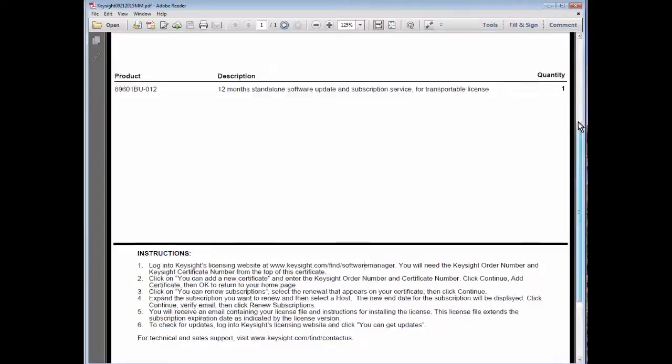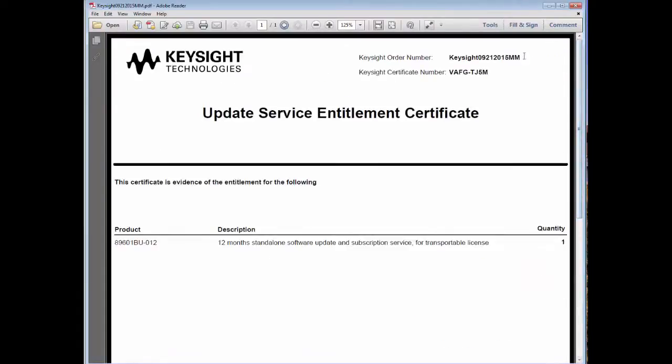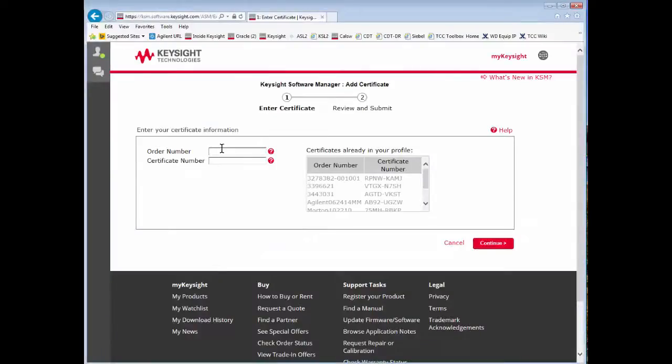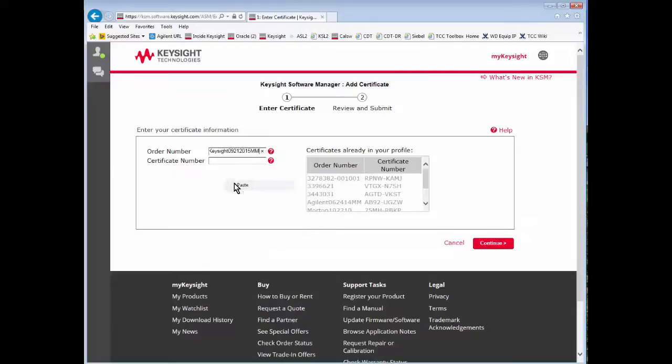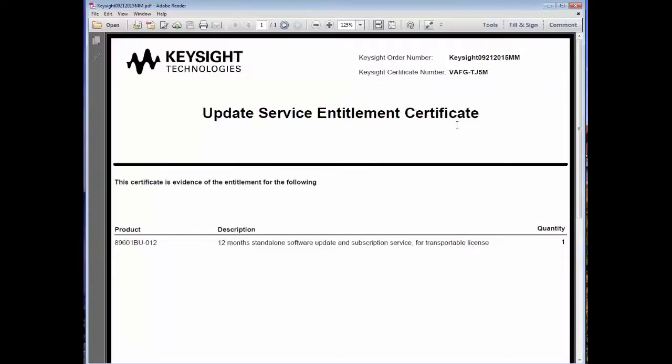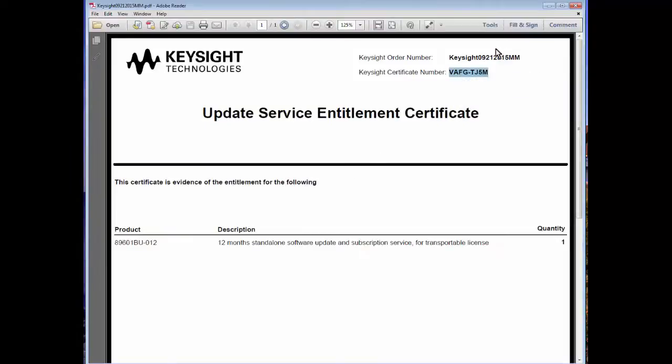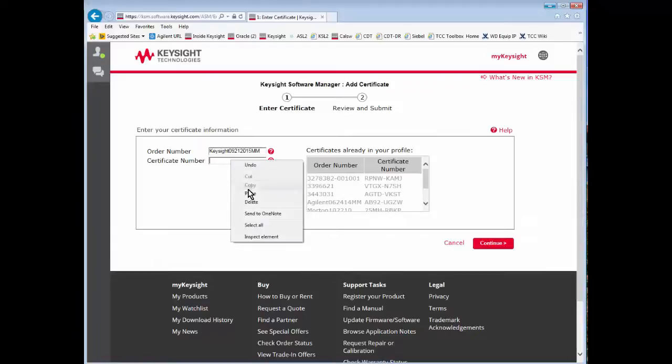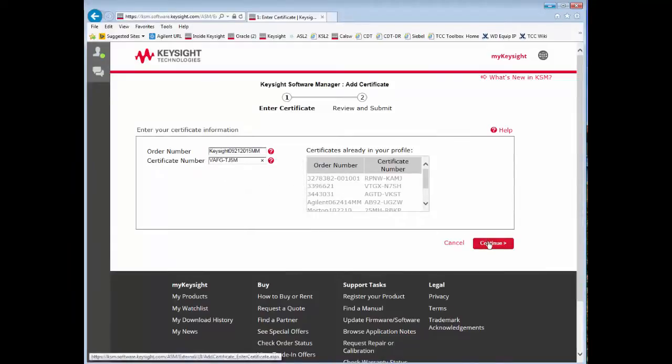Go to the entitlement certificate, copy out the order number and the certificate number and hit continue.